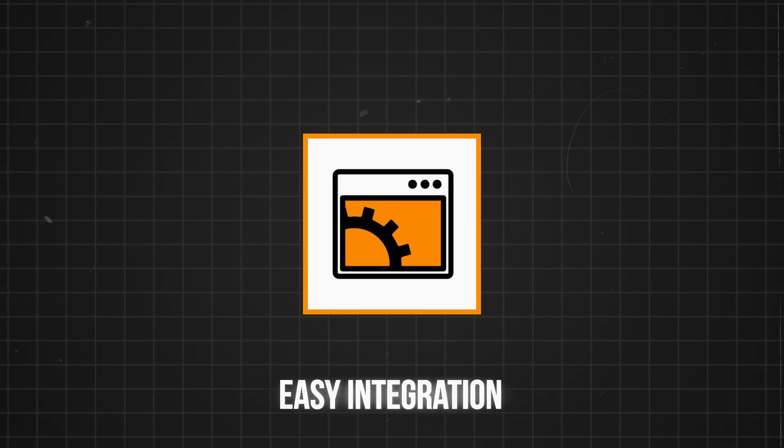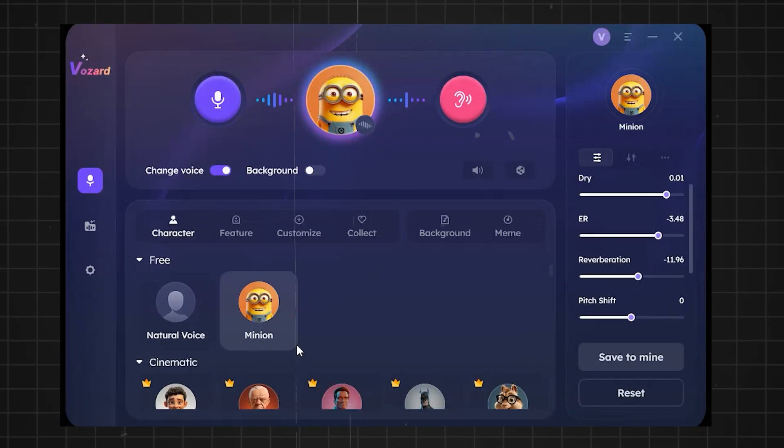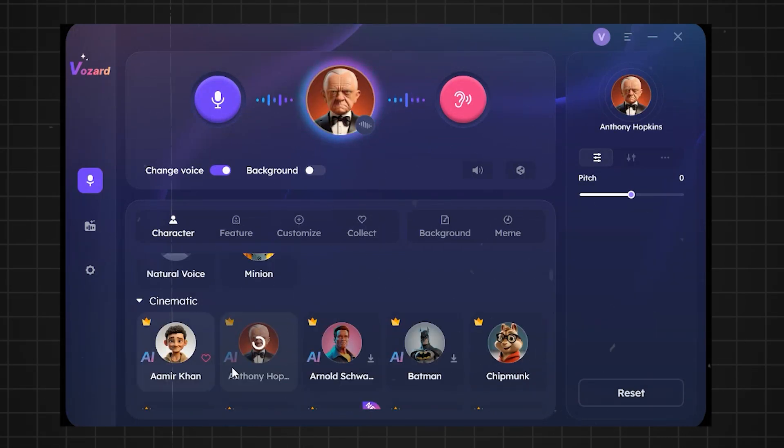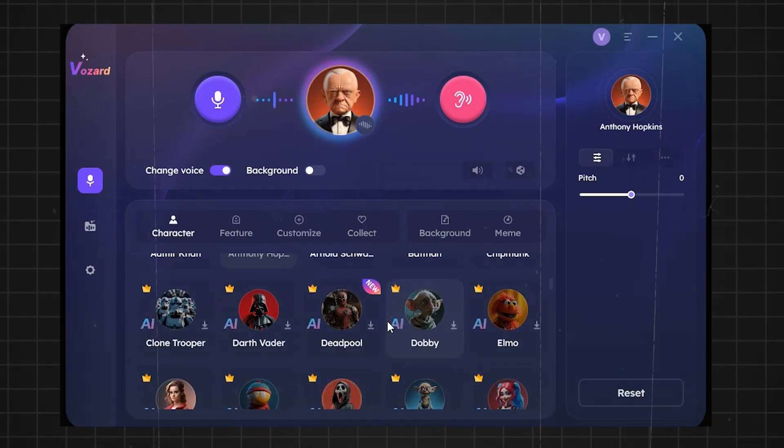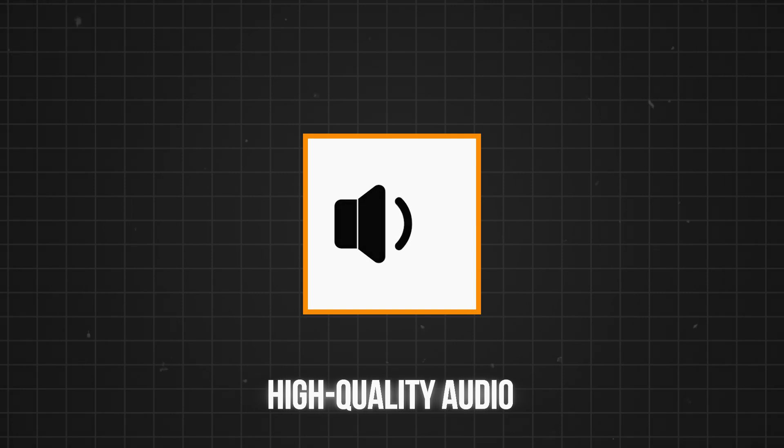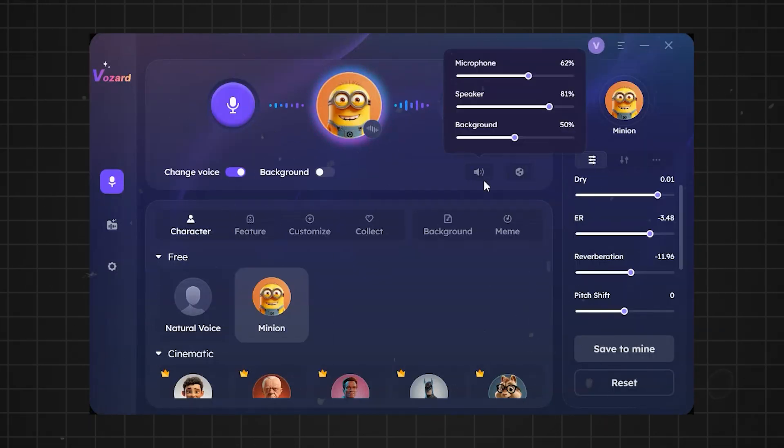Easy integration. It's super easy to set up and works seamlessly with Twitch, Discord, YouTube, and more. High-quality audio. Enjoy clear and professional quality audio with every voice effect.